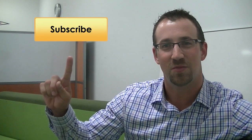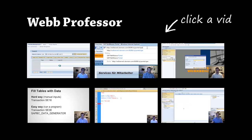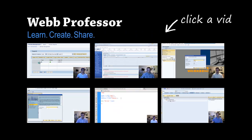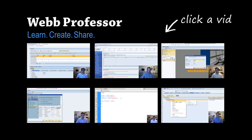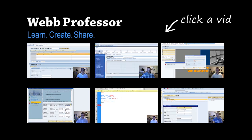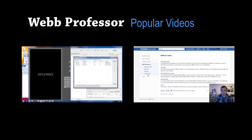Thanks a lot for watching. Please don't forget to subscribe to this channel so you don't miss any of my future videos. Also, if any of these tutorials help you out in one of your projects, please consider a small donation. Until next time, cheers.